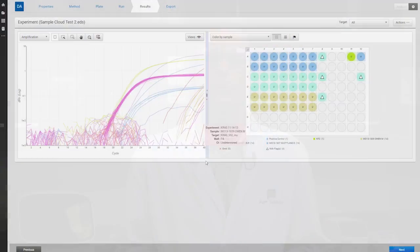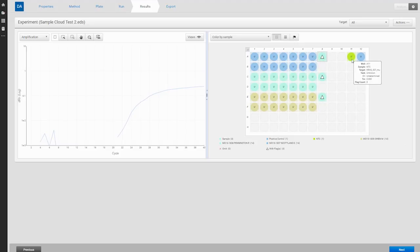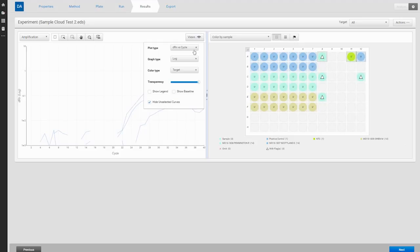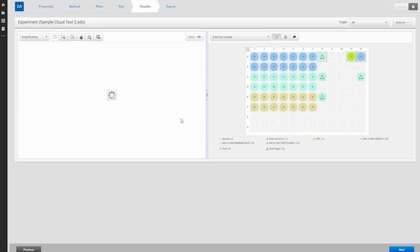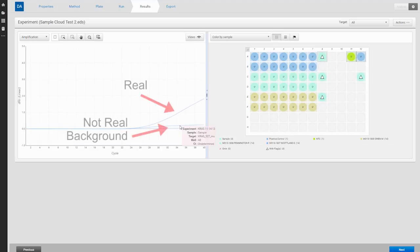You can often tell whether you're looking at true signal or noise by looking at your data in the instrument or cloud software. Here's an example using the Thermo Fisher cloud design and analysis application. These wells are questionable. If we change our plots to linear view, we can see that these curves are actually flat and no amplification is occurring.